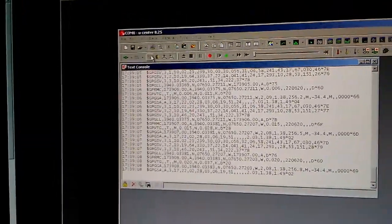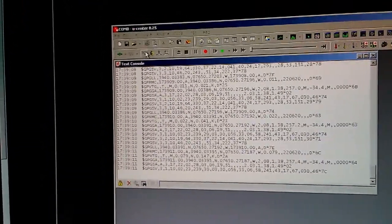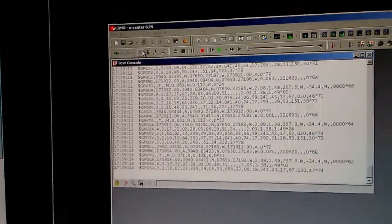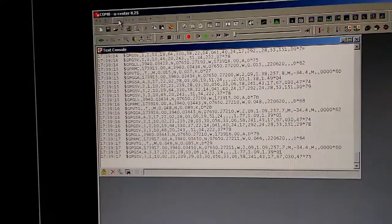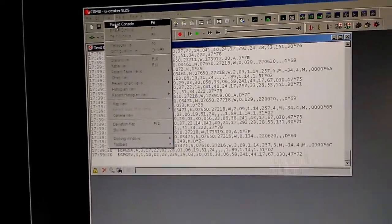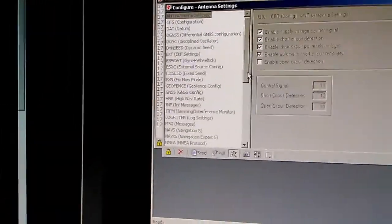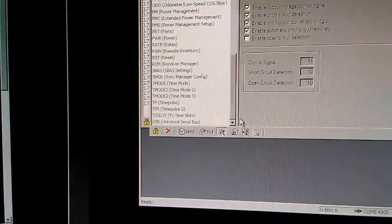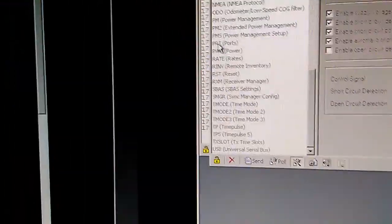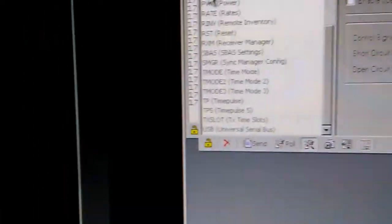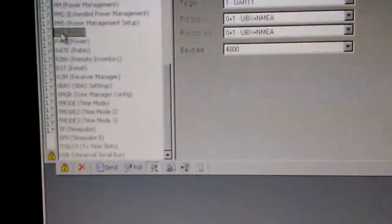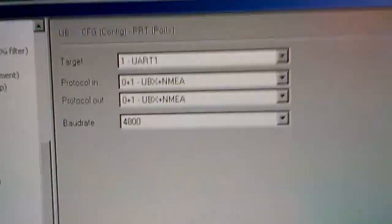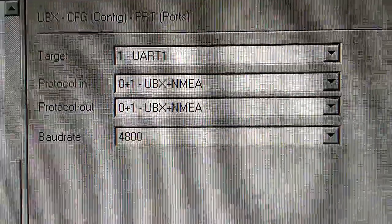Now what you're going to use is — you want to select View, then Configuration View. Scroll down and look for PRT ports. Select that. What should happen is these boxes should populate, and this is what the module is programmed for now.